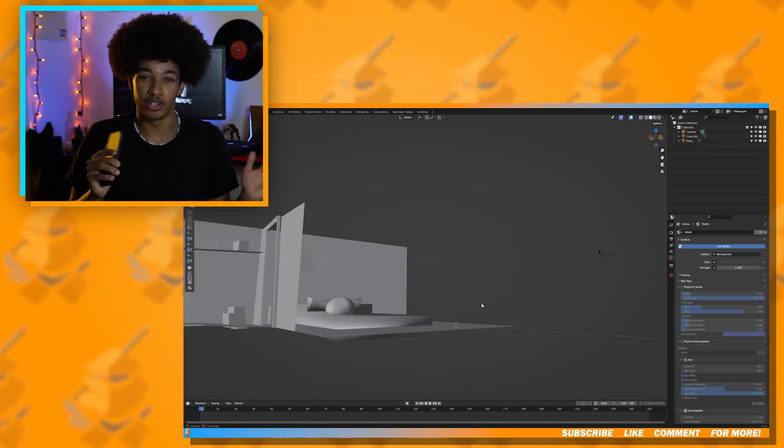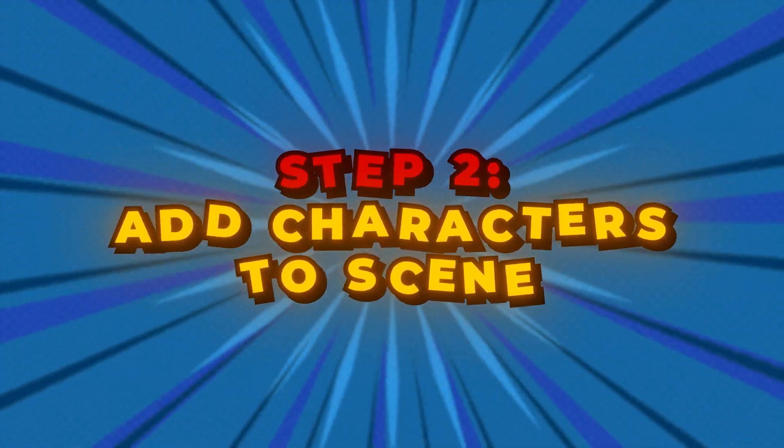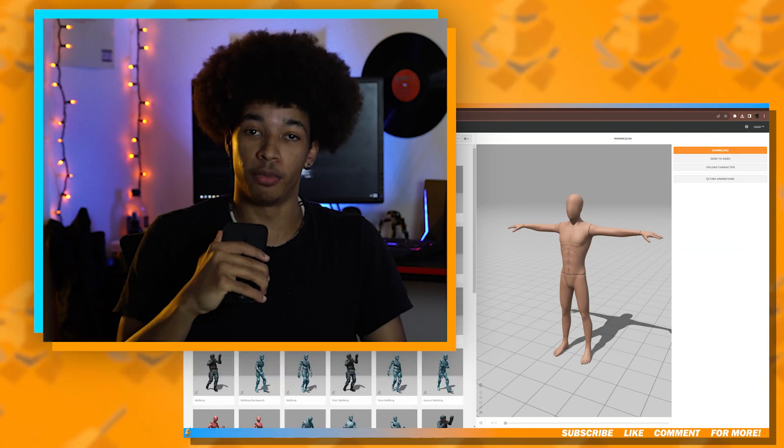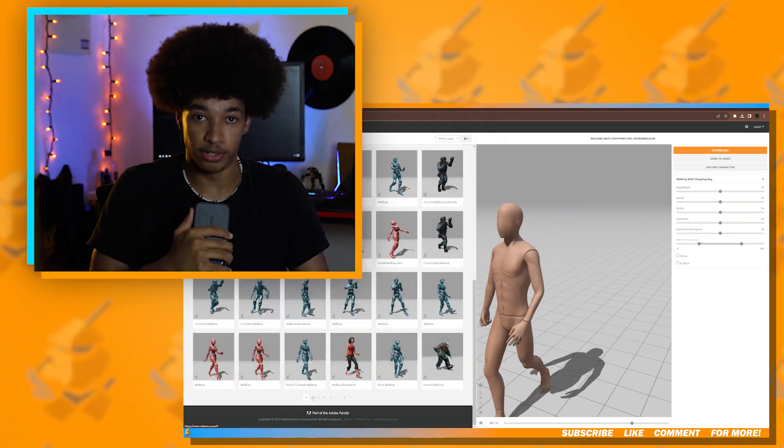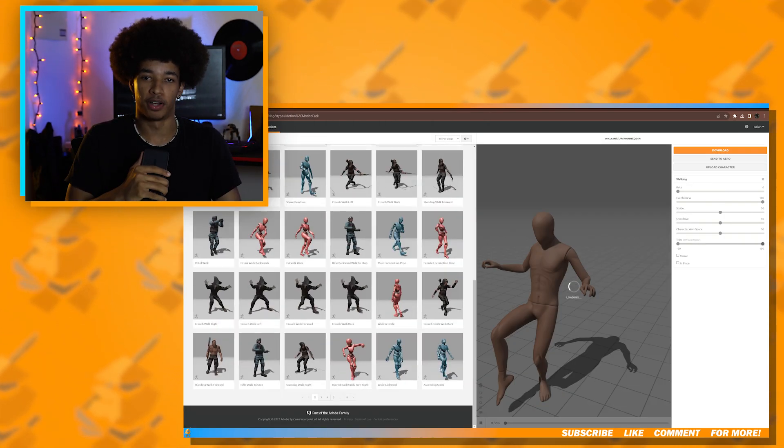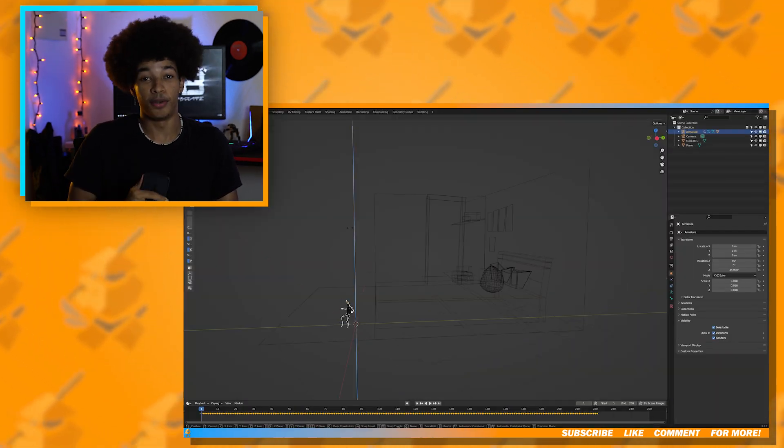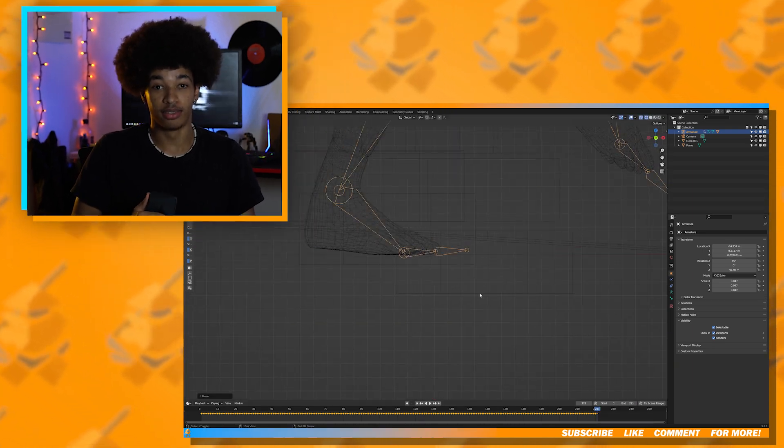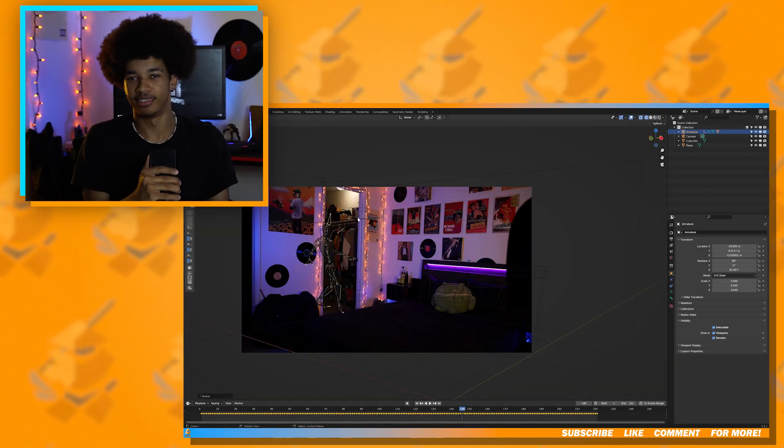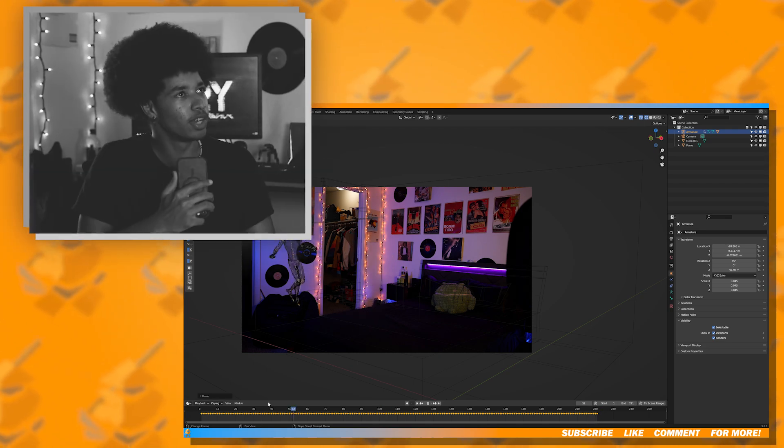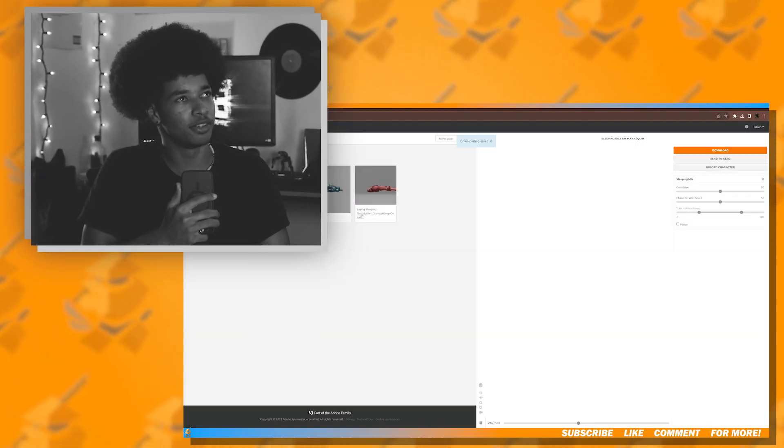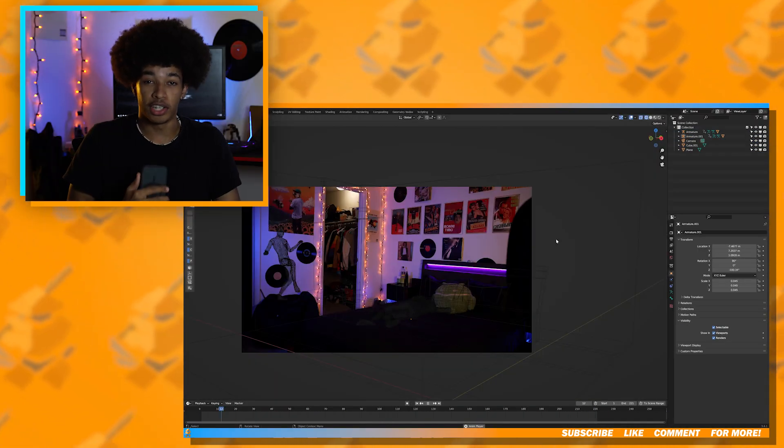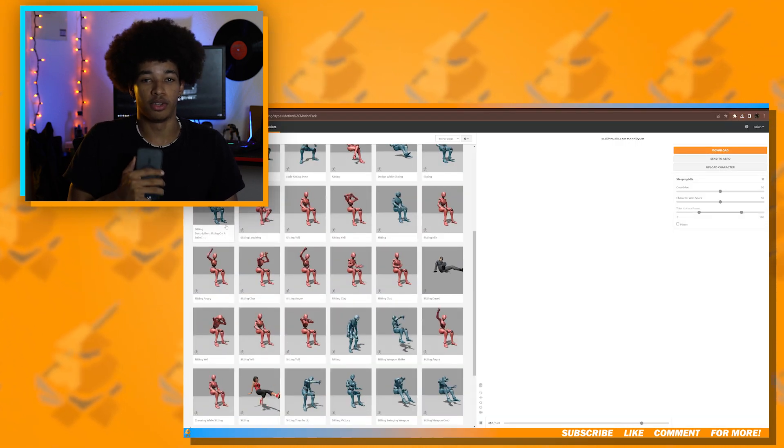Now once you're done modeling, we're going to start adding in our characters. Mixamo is a great website for finding characters and animations. If you don't like animating like me, then this is the website for you. And this is not sponsored, by the way. Once you find a character and an animation that you like, you can go ahead and export it.